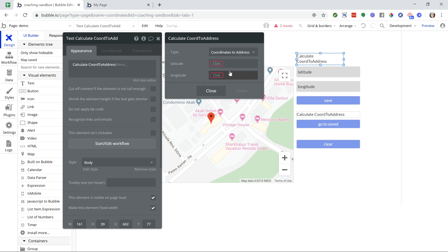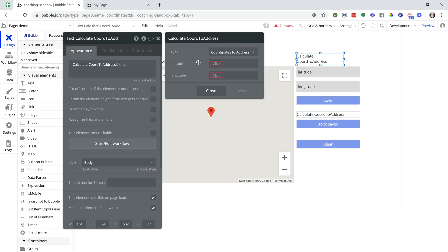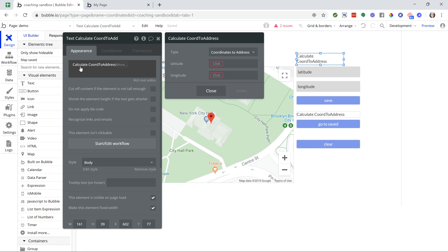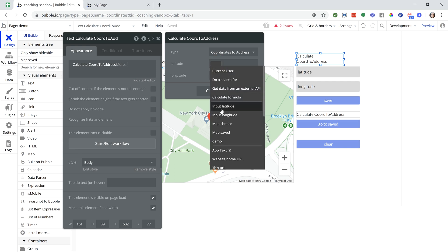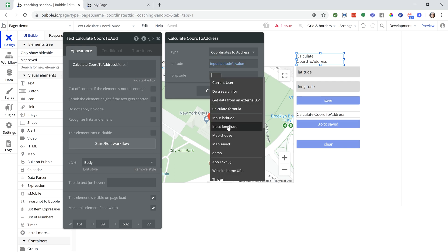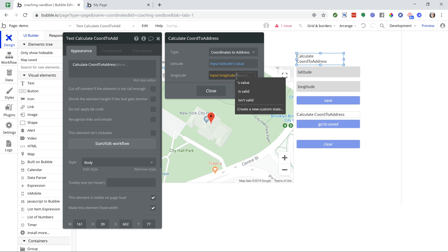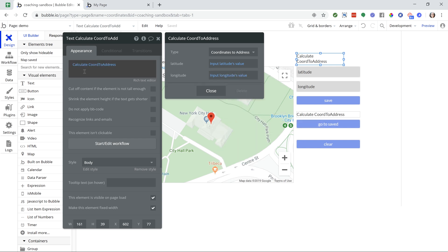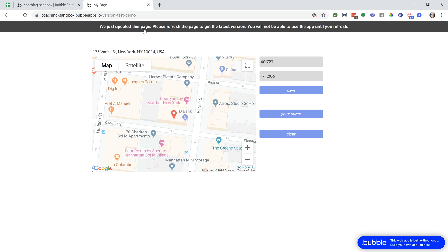And what this will do is Bubble will convert it, and then the value of our dynamic expression over here is going to be a full address. So I'm going to insert my input latitudes value and my input longitudes value. All right, so this is going to be my address. So let's just preview the page just to see what that gives us.